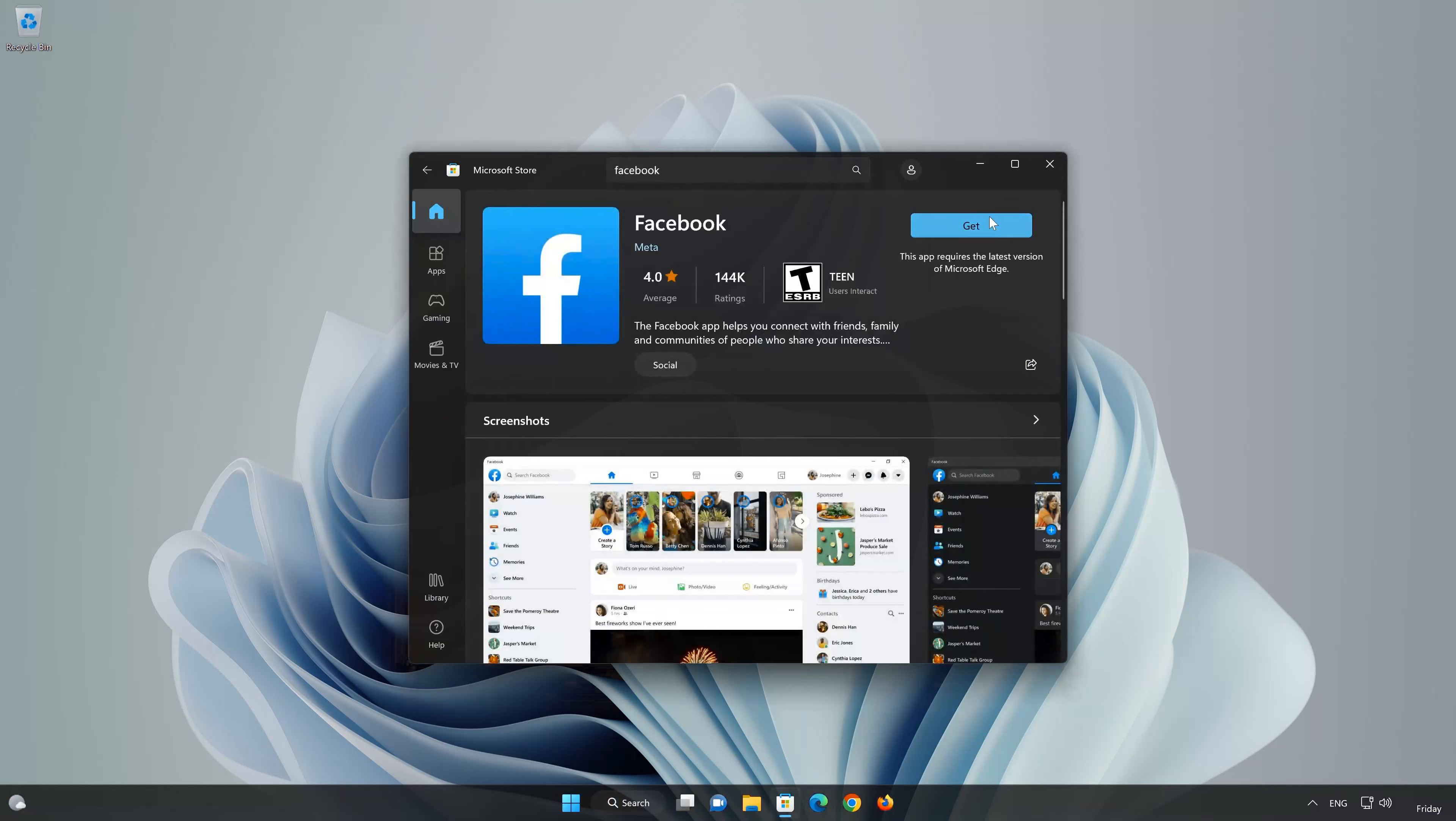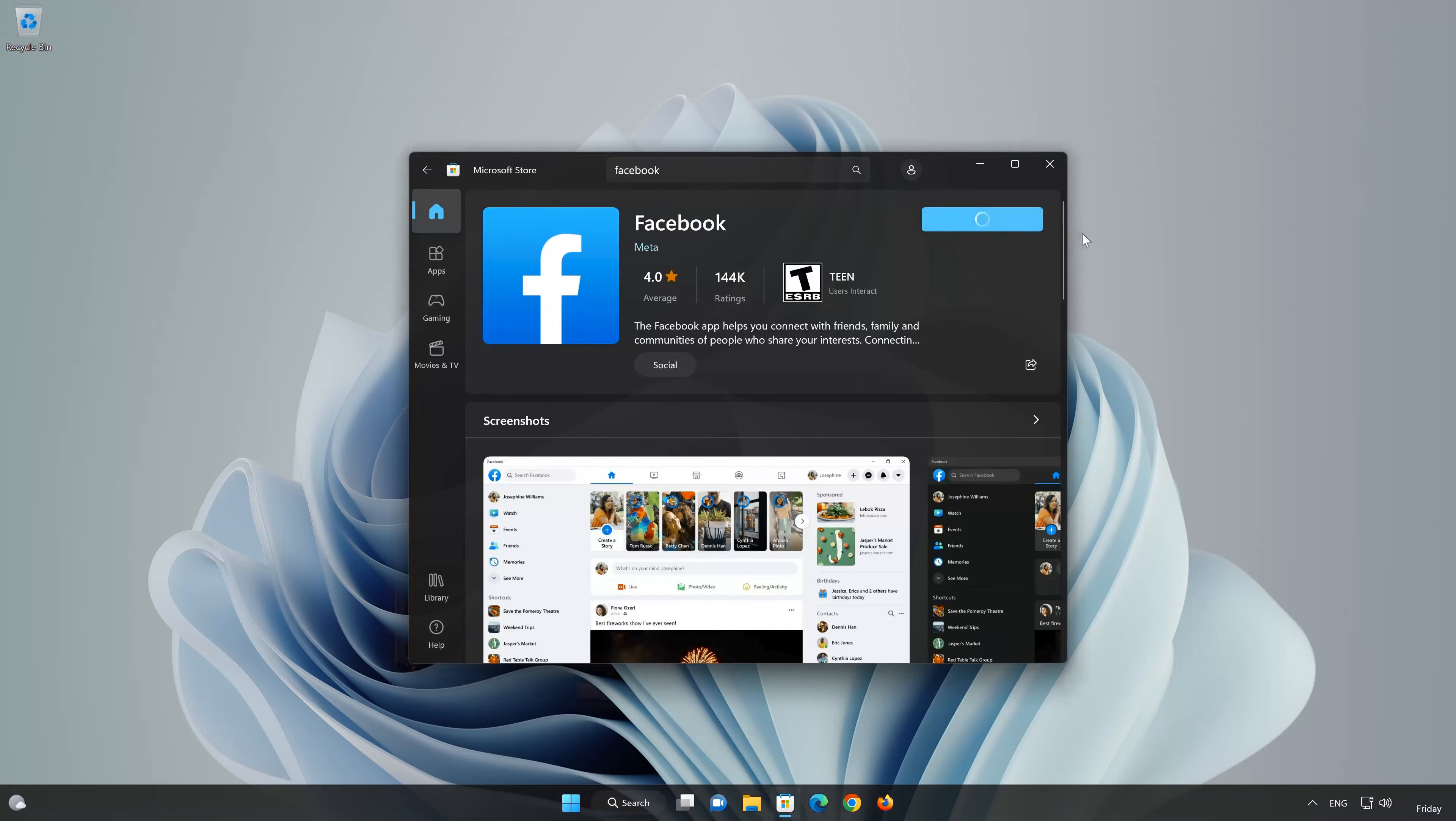Press the Get button to start downloading Facebook. Wait for Facebook to be downloaded and installed.